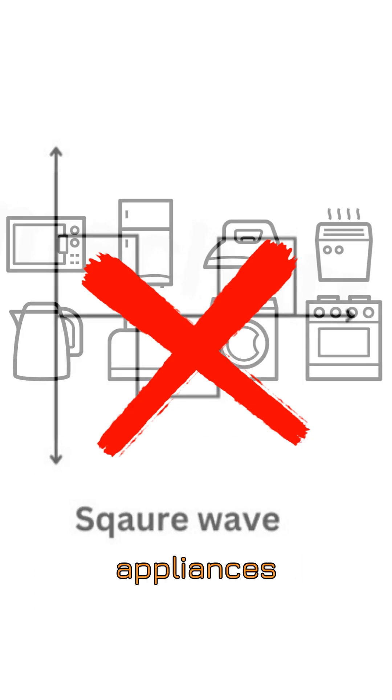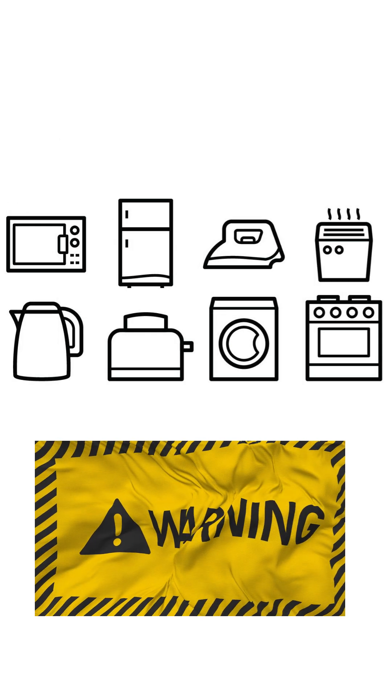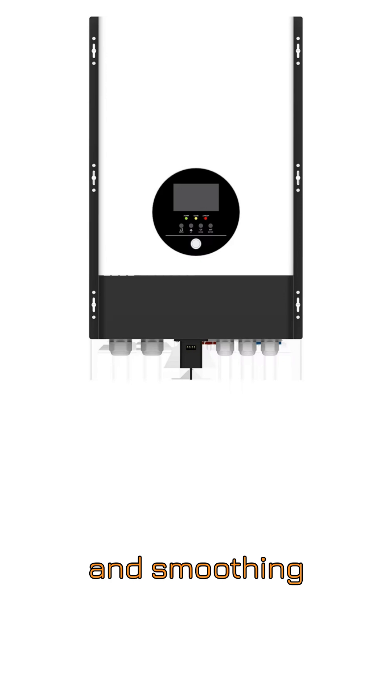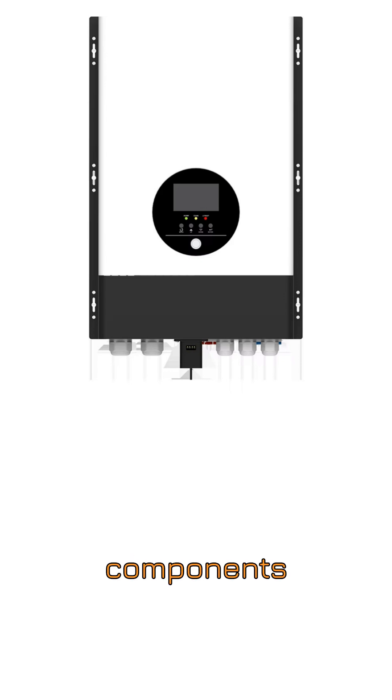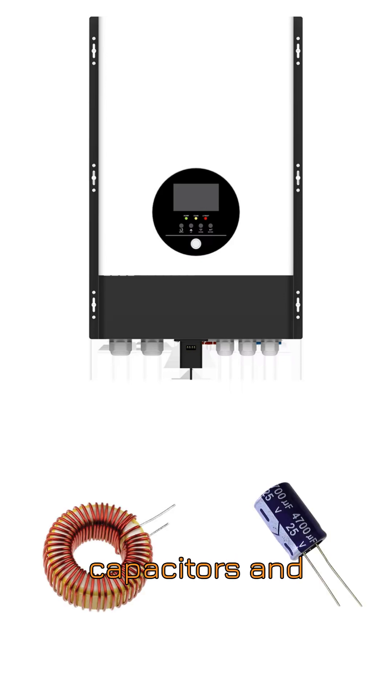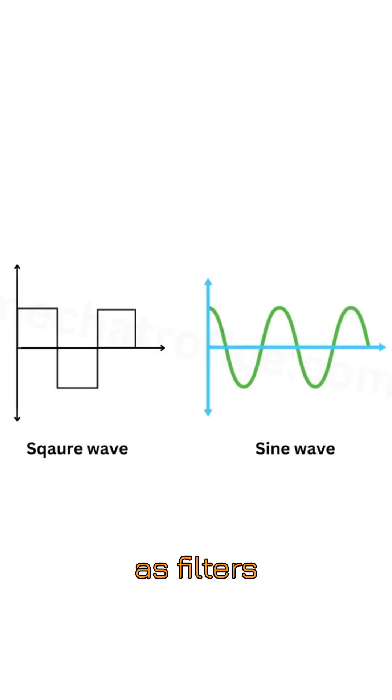This is where the third stage comes in: filtering and smoothing. The inverter uses electronic components called inductors and capacitors, and these components act as filters.